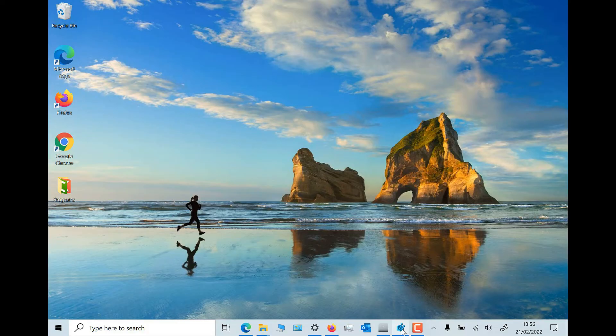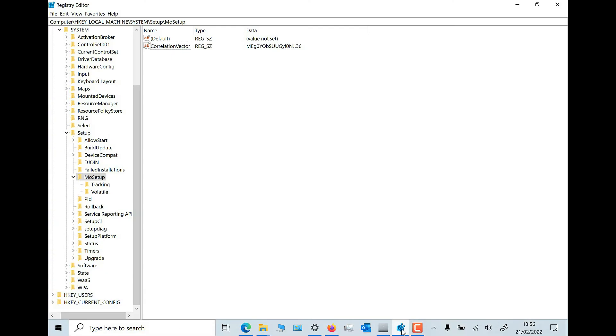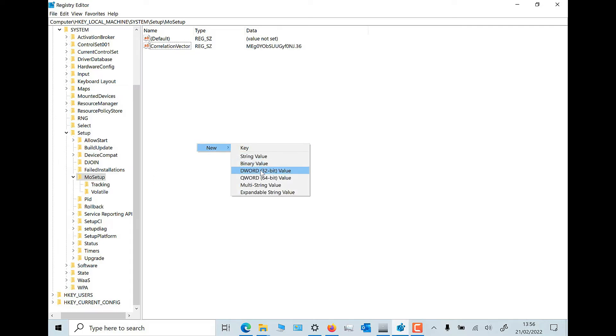Now you need to edit the Windows registry to bypass the CPU check. In Windows hit start and type regedit, then hit enter to launch the registry editor.